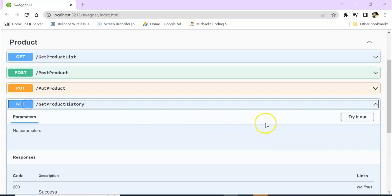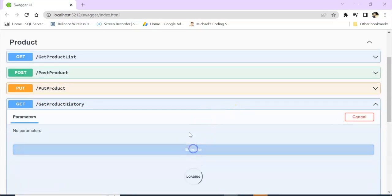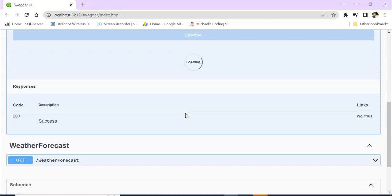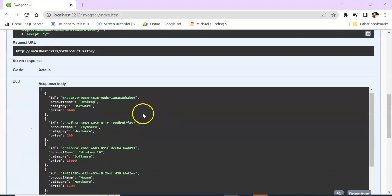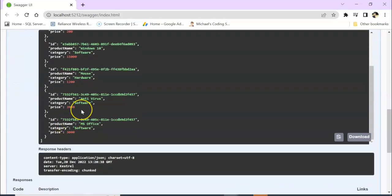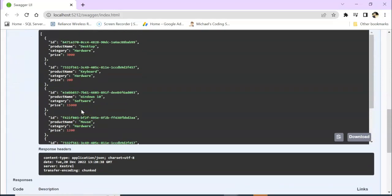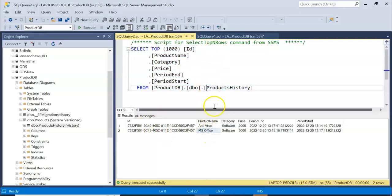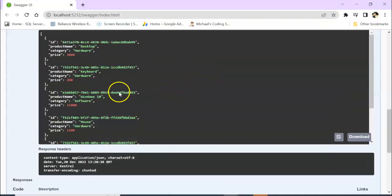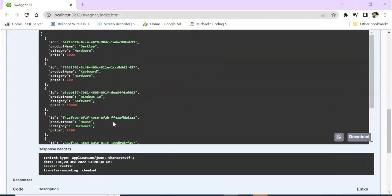It will be GetProdHistory here. Try it out. Execute. So you can see these are the history. These are coming in combination of both the history table and the main table. So in this way we can track the data changes in our .NET Core application in Entity Framework.